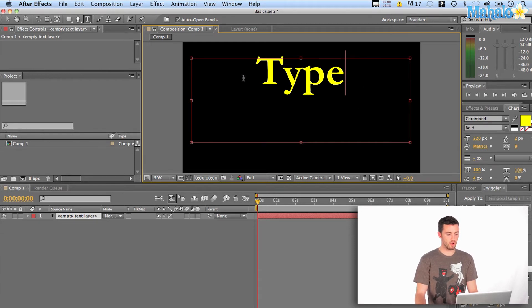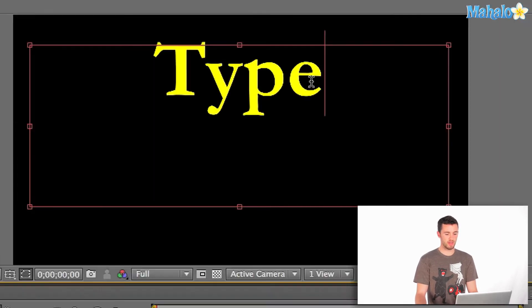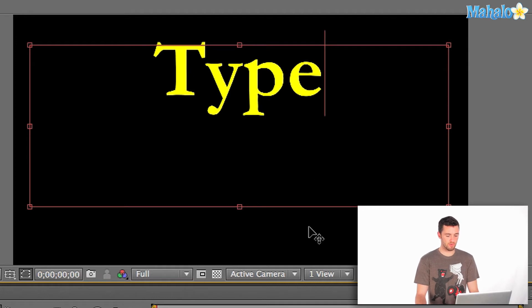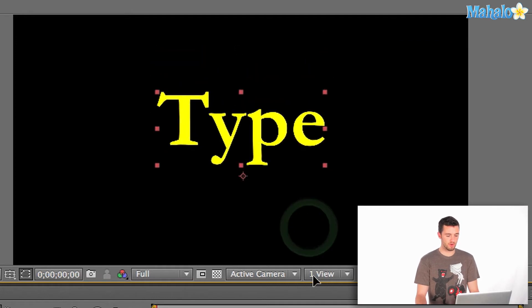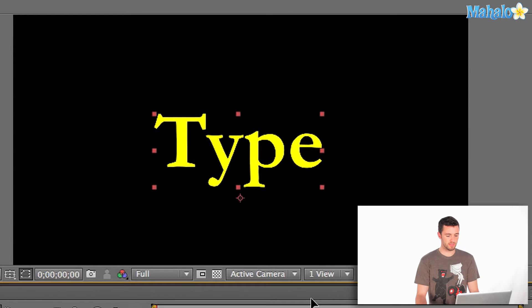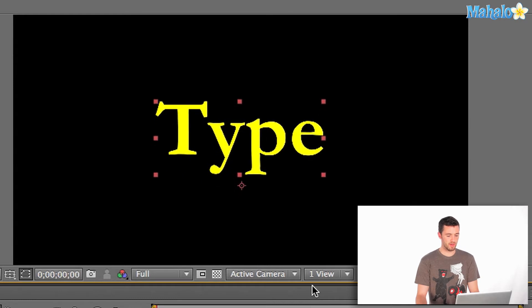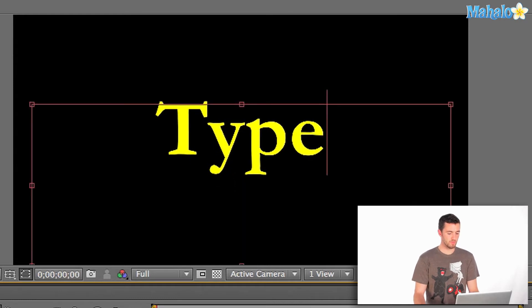You'll notice that if you're over the text, you've got this cursor type tool. And if I go outside of it, I can already move it around pretty easily. I'm just going to center that.